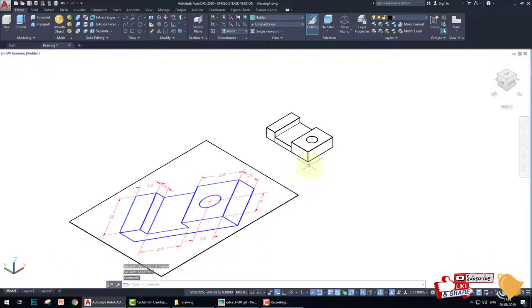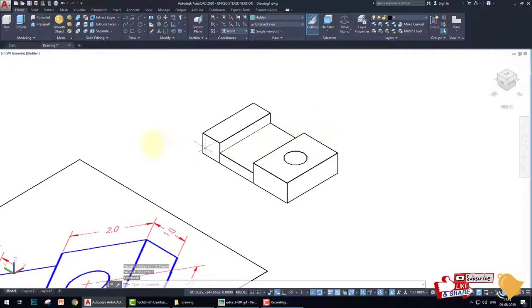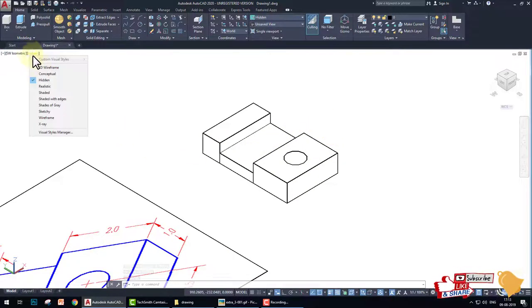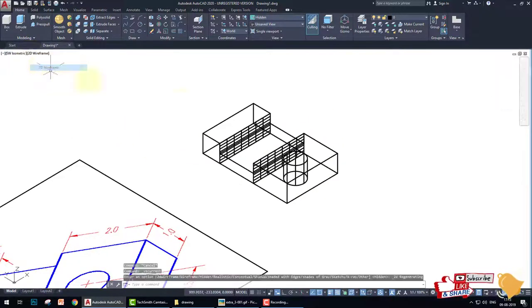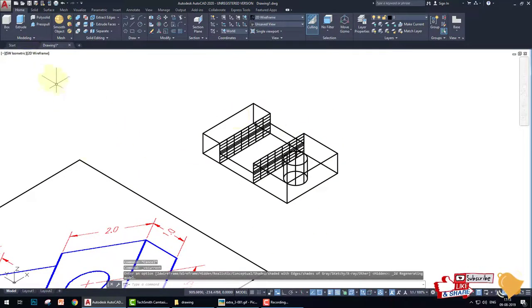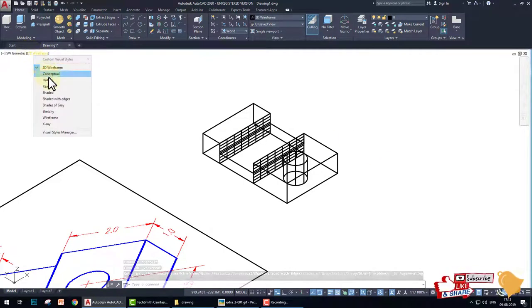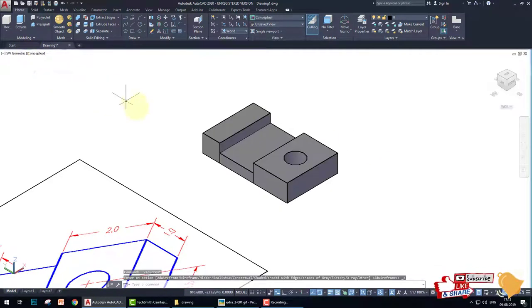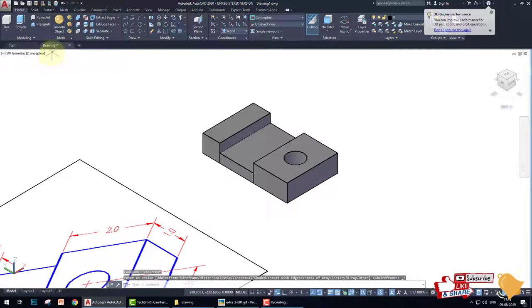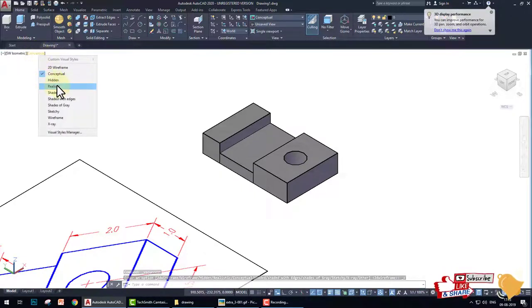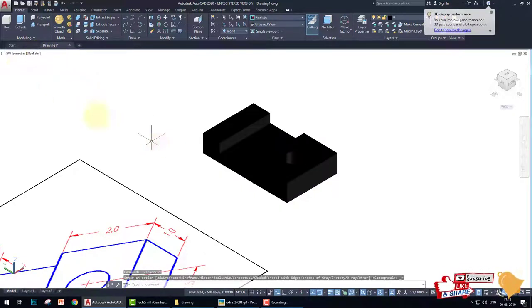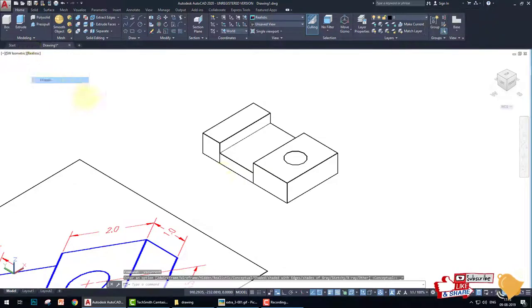This is the fastest way to create the drawings. If you want to check the 2D wireframe, this is 2D wireframe. This is conceptual frame and this is the realistic frame and this is the hidden frame.